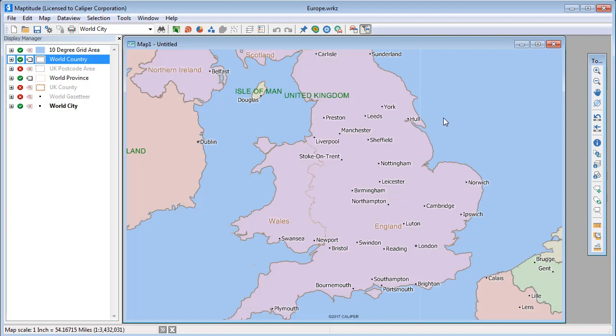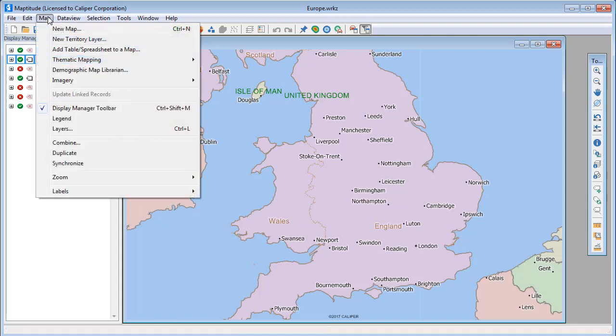Use the Display Manager to make most changes to labels. If the Display Manager is not visible, choose Map Display Manager Toolbar.